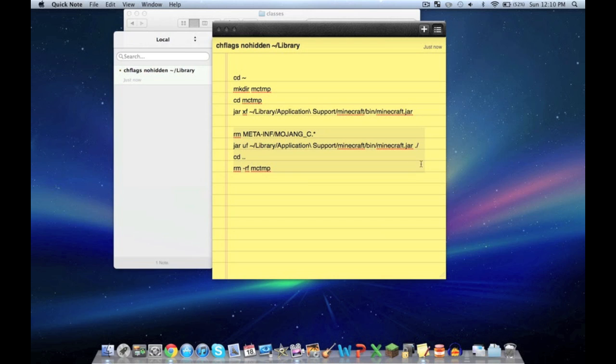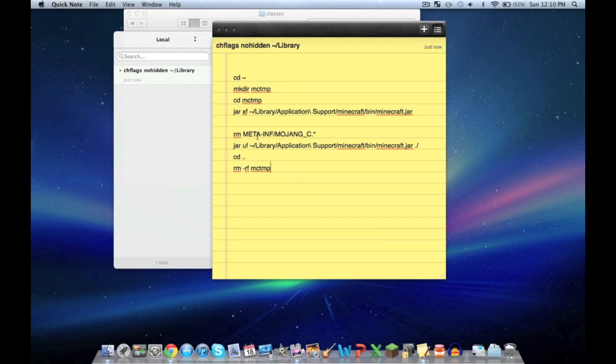What that does is basically get rid of MCTMP. You don't want that there, because if you don't get rid of it, it won't function properly. The first command creates it, the second one gets rid of it. You've got CDM to create and RM to remove. Pretty simple.